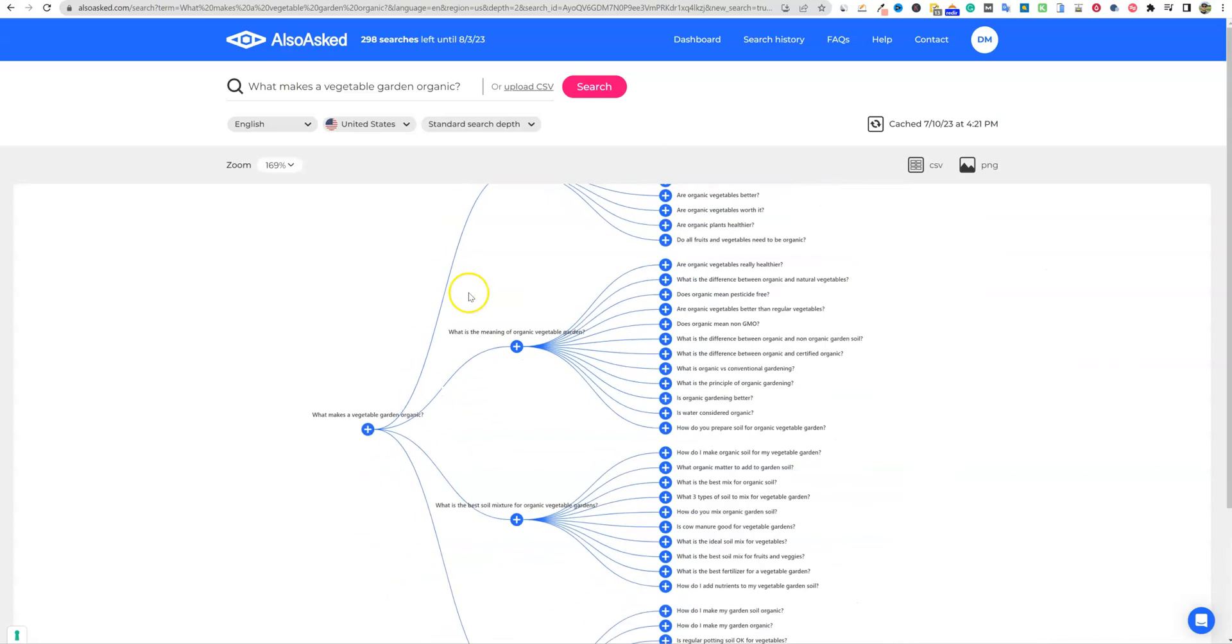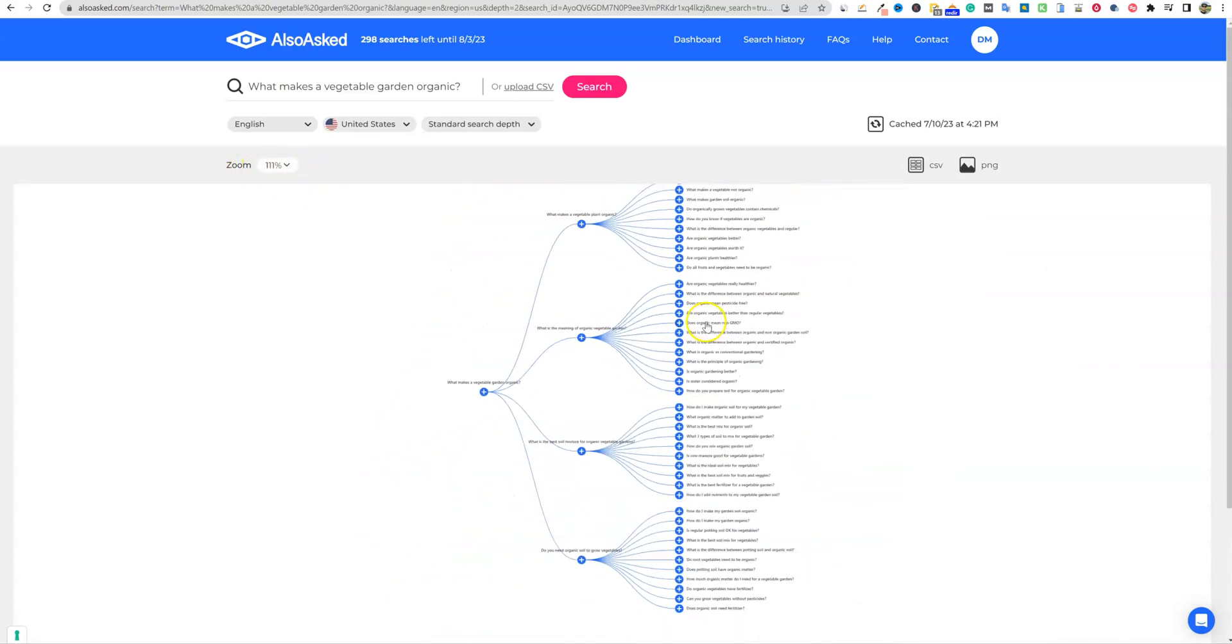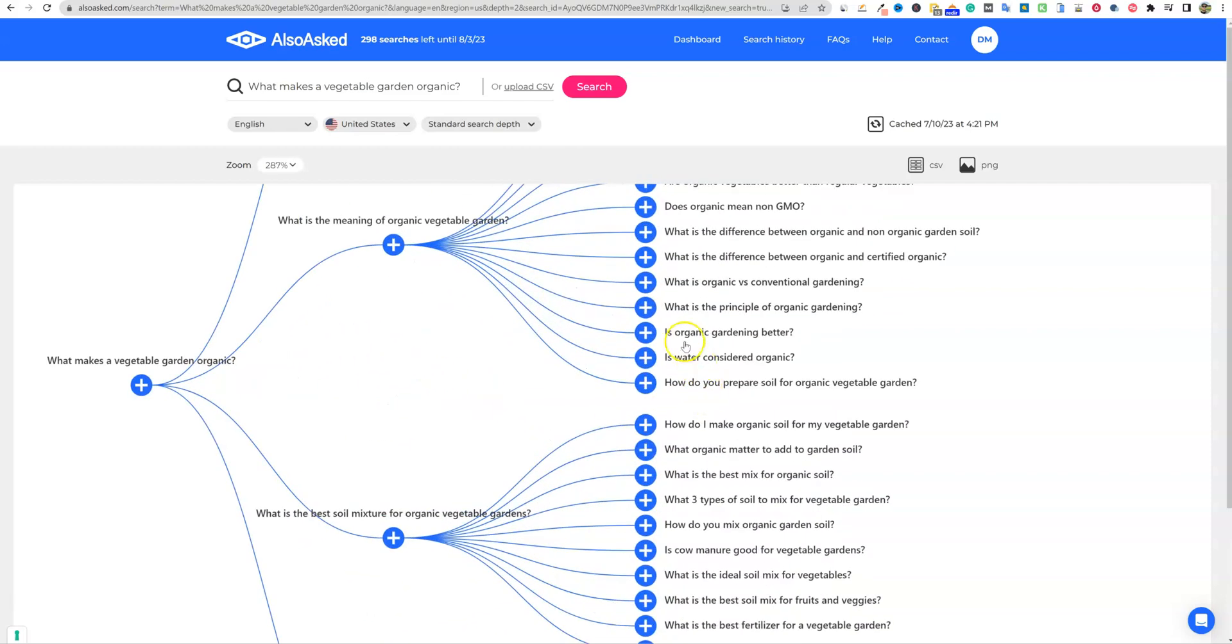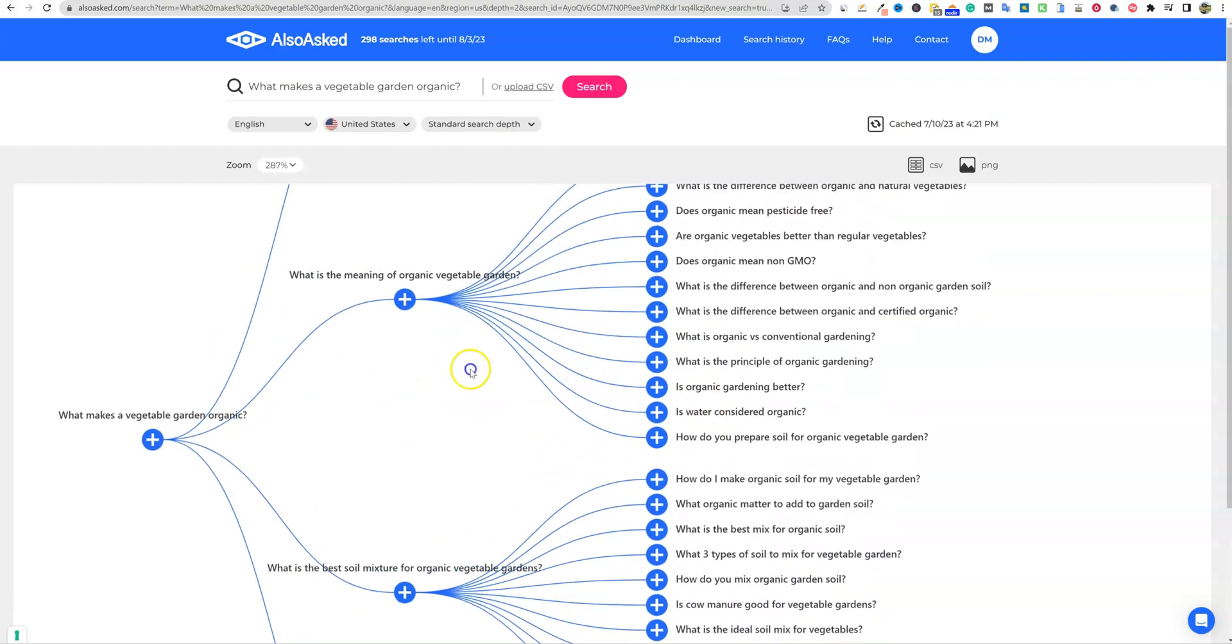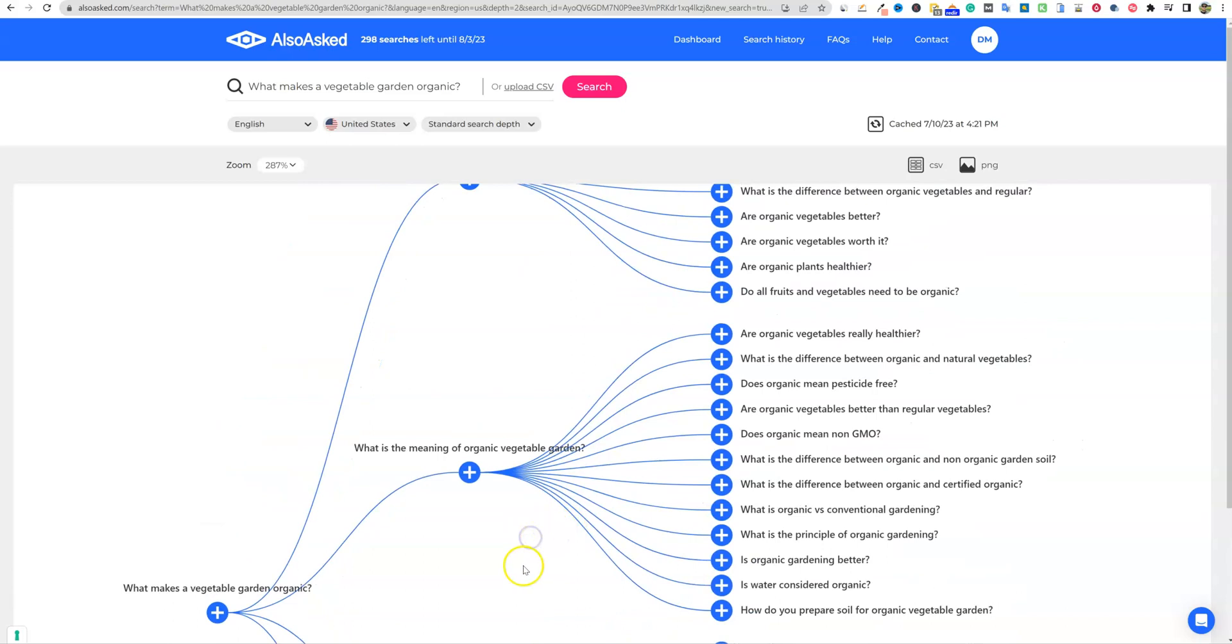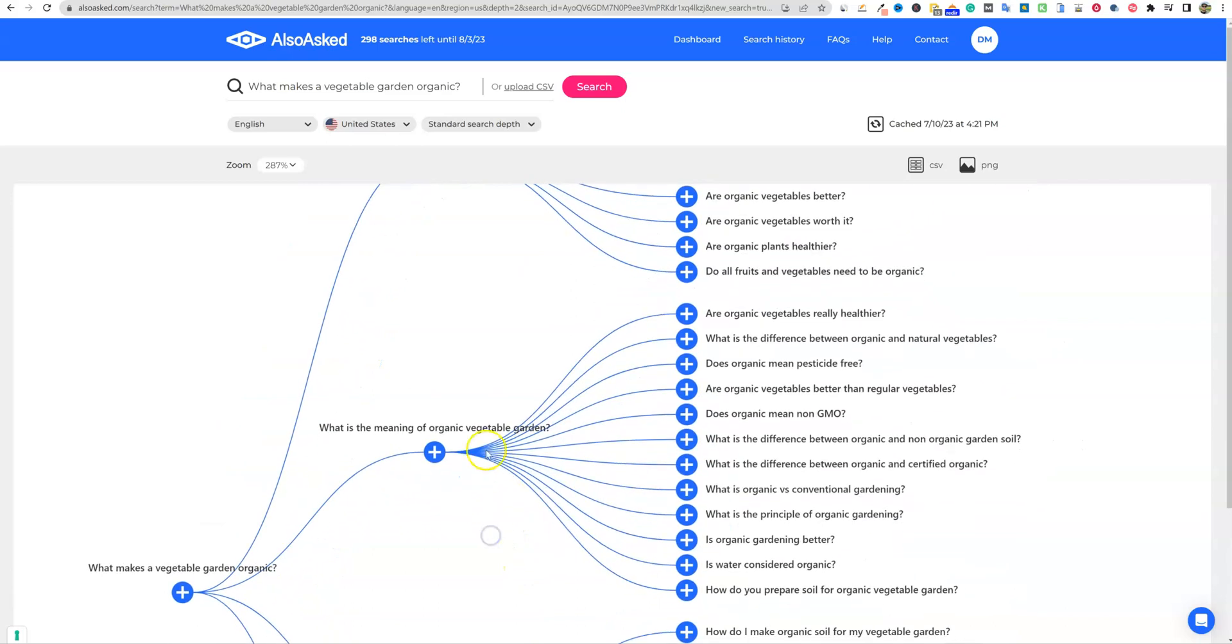And you can see, as we scroll in, you'll see the zoom percentage right there, but we're going to get a whole new set of how this breaks it down. And now a couple of different ways you can do this is you could create what is the meaning of organic and you could create a really giant pillar post on this.